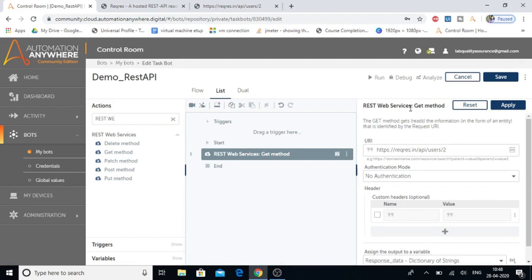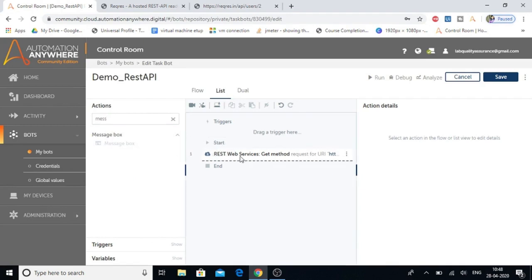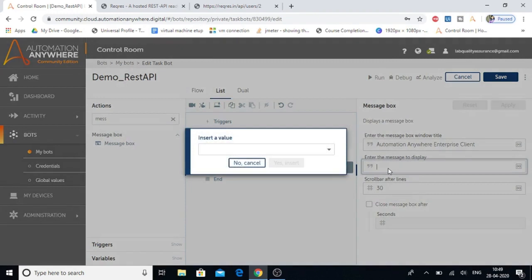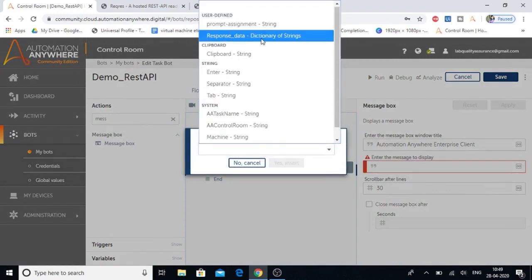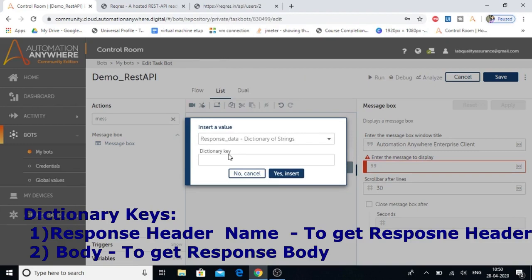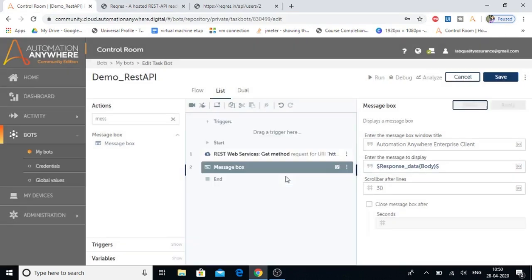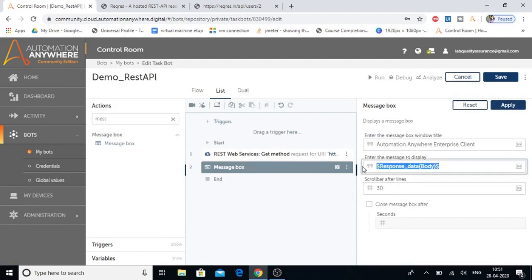We've provided all the details required for the GET method, so let's click Apply. Now we'll add a message box to display the response. Let's drag and drop the message box. In the message display field, press F2, select the response_data variable of type dictionary. Since it's a dictionary variable, we also need to provide a dictionary key. Automation Anywhere provides two dictionary keys for the REST web service package: 'header' to get the response header, and 'body' to get the response body. We'll use 'body', then click Insert, and click Apply.